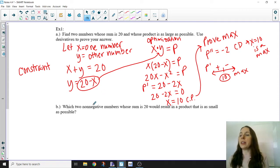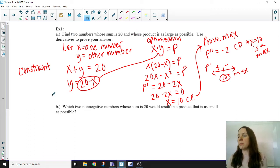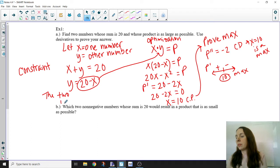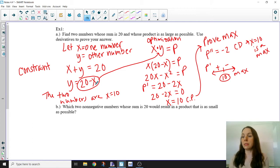Finally, let's write a statement that answers what we were asked. The two numbers are x = 10 and y = 10. Going back to our constraint equation, sub 10 in for x and y is 10 as well, giving a maximum product of 100.